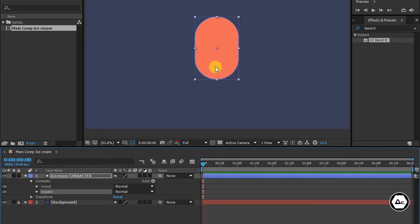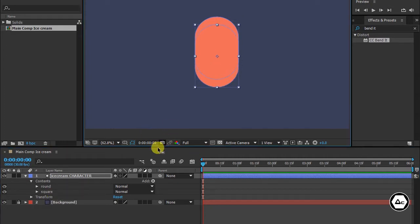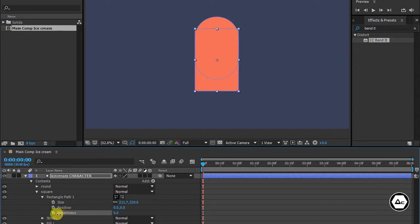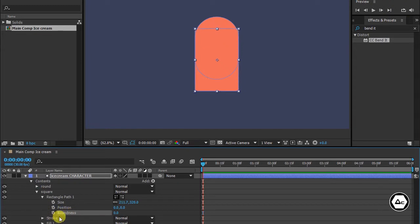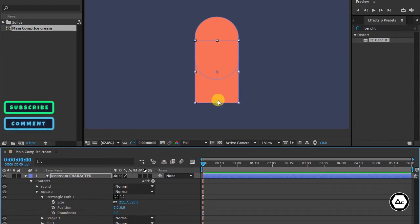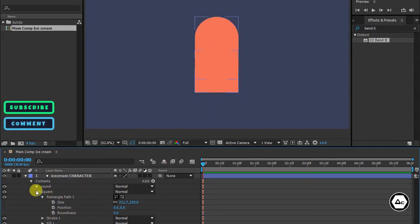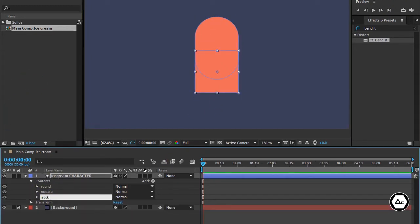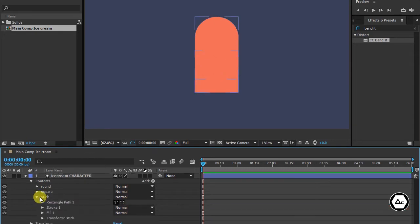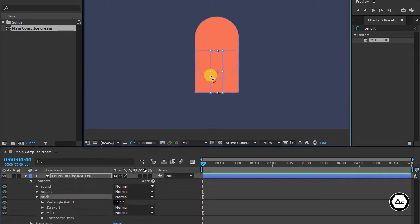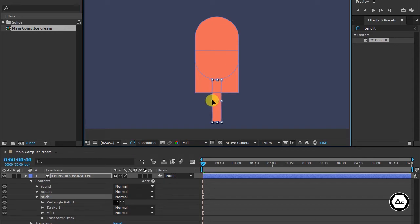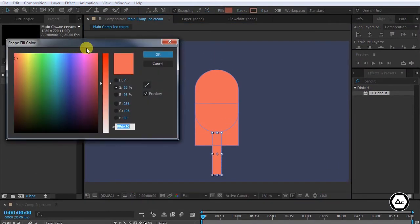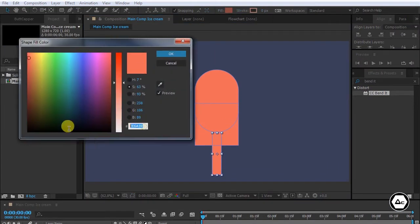Select the square layer and drag it down and decrease its roundness. Duplicate the square layer and rename it as stick. Decrease its size and drag it down. I'm just stylizing, you can do it as you like. Main thing is that jiggling effect, so let's give full attention to that.